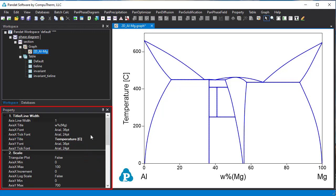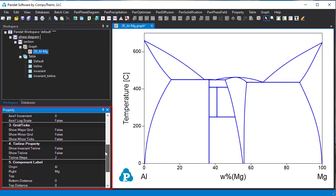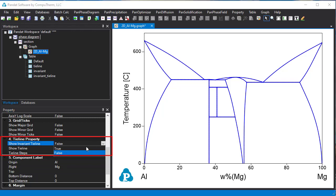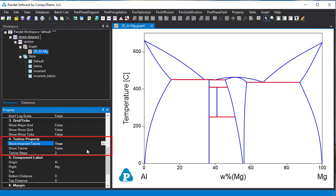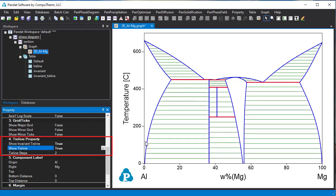We can also show the invariant lines and tie lines in this property window. In the tie line property field, set show invariant tie line to true. Now you can see the invariant tie lines are shown as red lines. Set show tie line to true. The tie lines are shown as green lines.